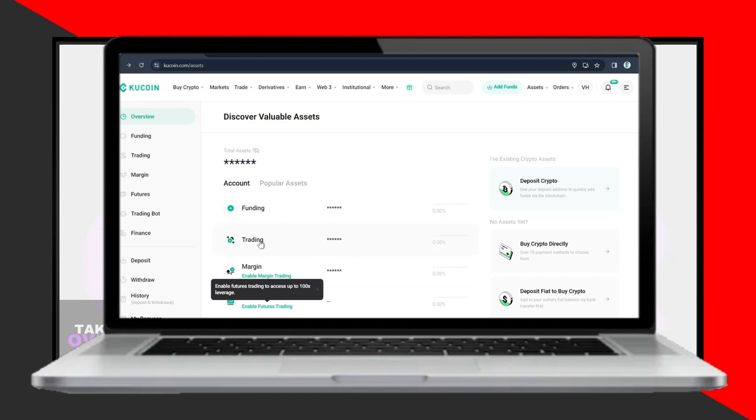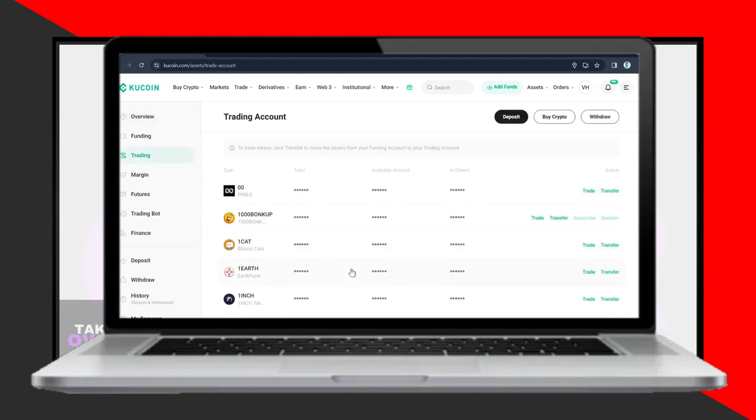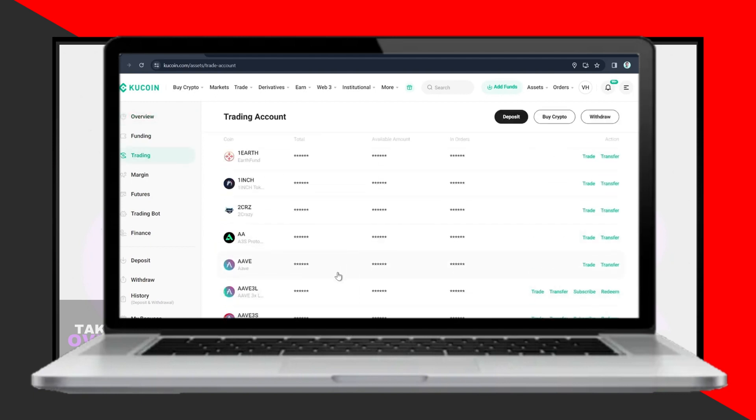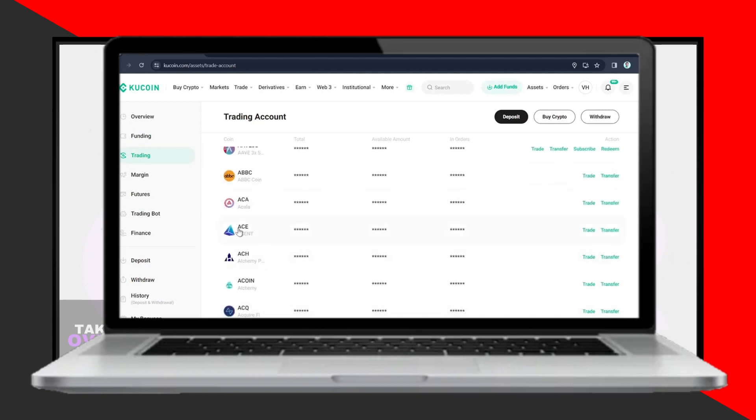Click on Account. Select the coin you want to transfer, then click Transfer to move funds from the Trading account to the Funding account.